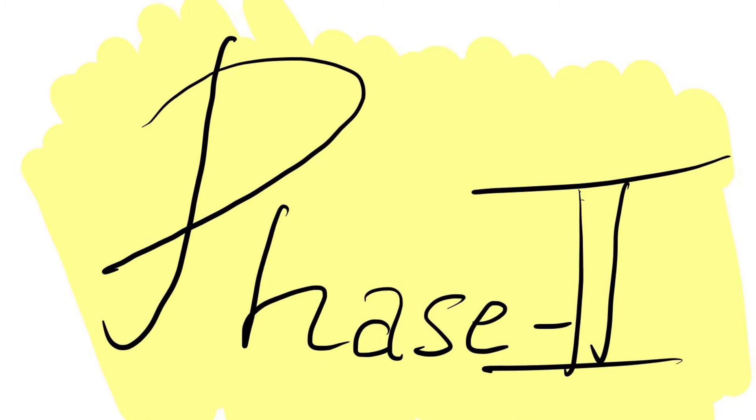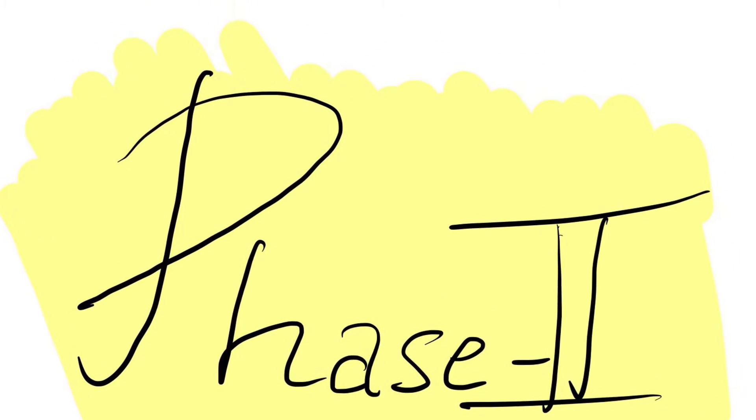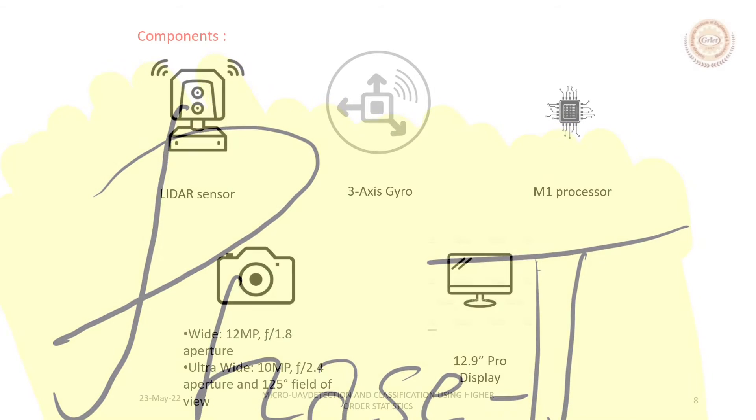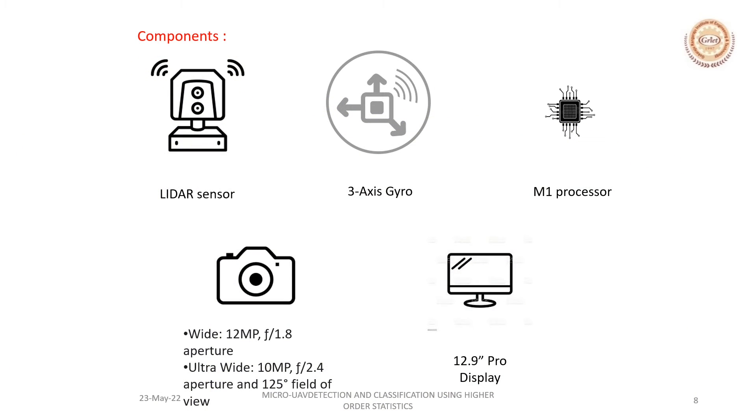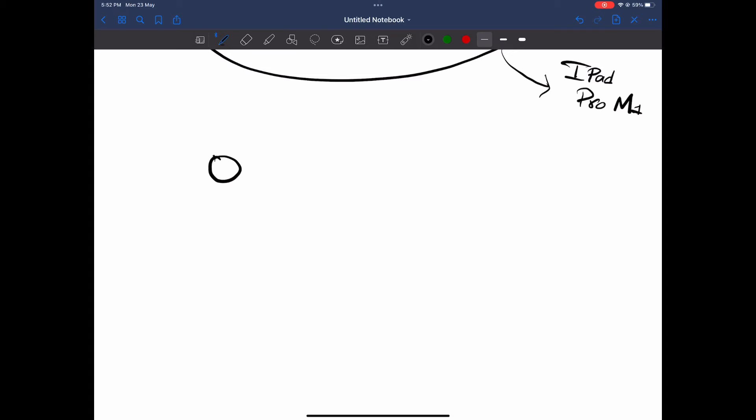Now let us discuss the phase 2 side of this project. Here we have used multiple sensors like LiDAR, 3-axis gyroscope, processor, camera as well as a display. This is an extension of the existing project but it's on the application side of the project.